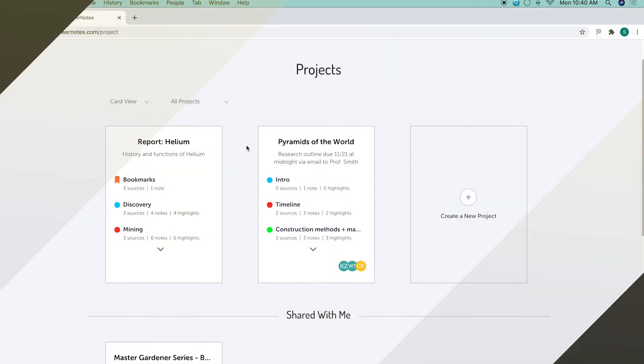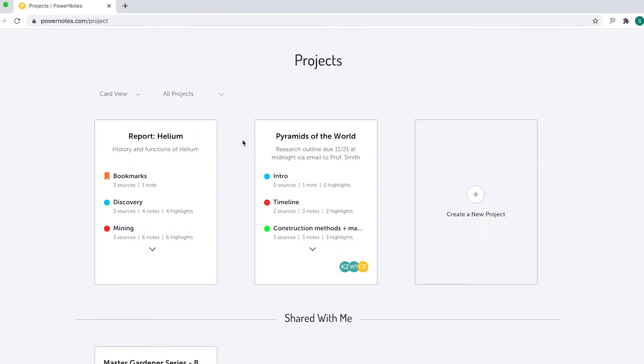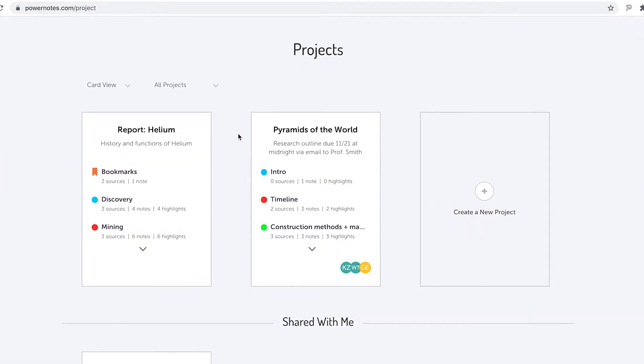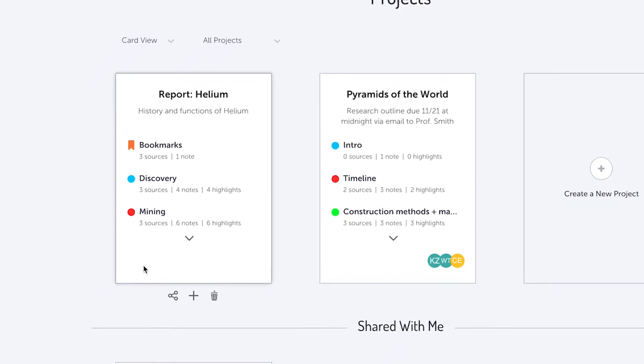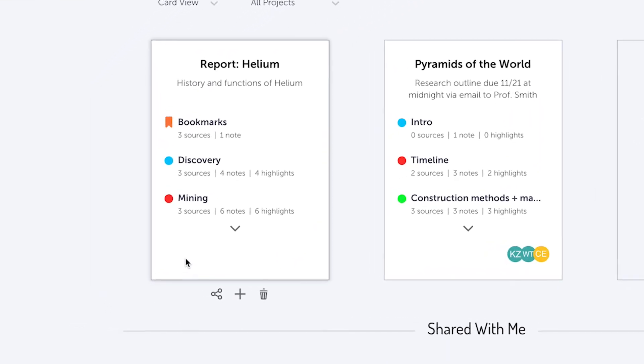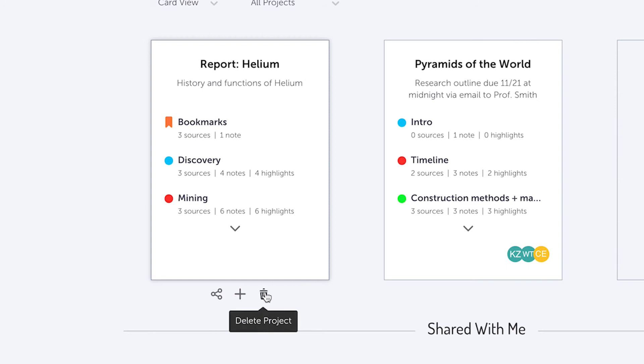In each project card, you'll see a list of the topics as well as some stats on each topic. When you hover over a project card, three icons appear beneath the card: sharing, add topic, and delete project.